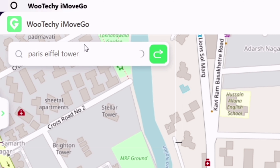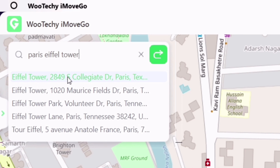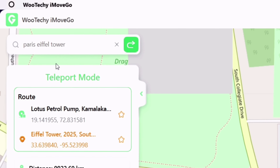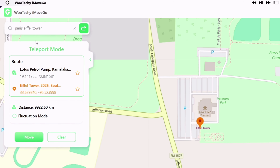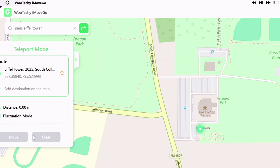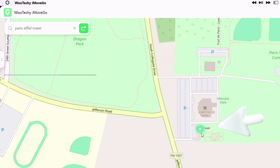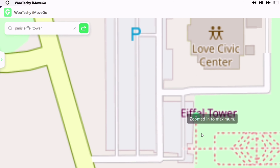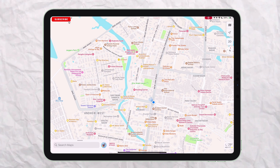Just click on Install to start the installation. Once the process is complete, click on Get Started and connect your iOS device to the computer. Once it detects your iOS device, start installing the necessary Apple drivers — just follow the on-screen instructions.